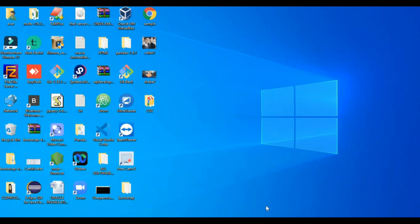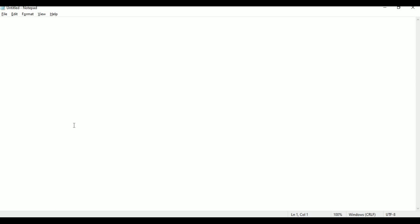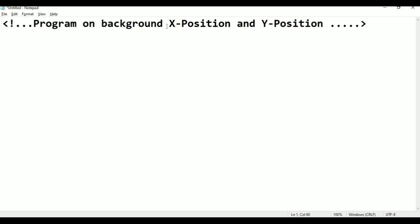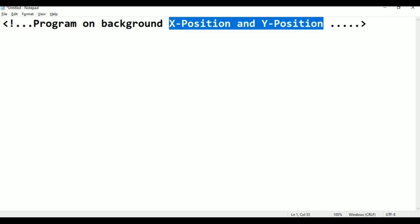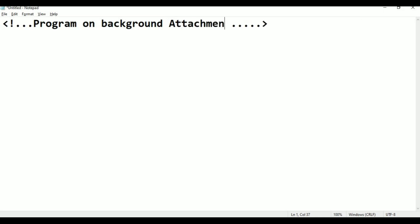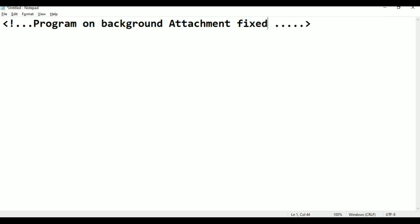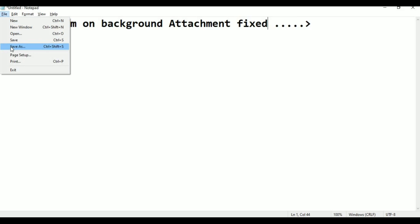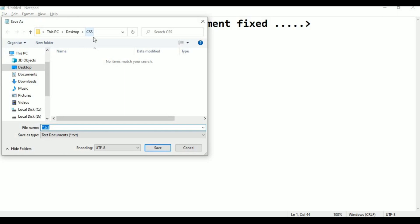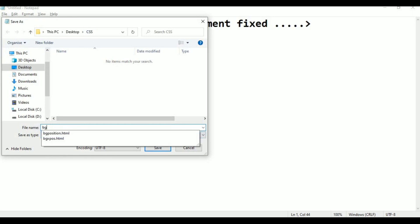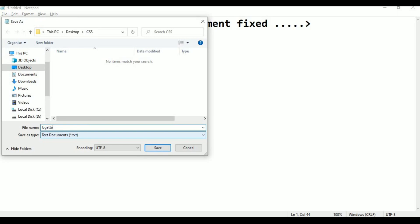I am taking a new page in Notepad. I will type in the comment line: 'Program on background-attachment'. Background attachment is of two types: fixed and scroll. Now I am going to File, Save As, saving to the Desktop CSS folder as 'bg-attachment.html'. Click Save.